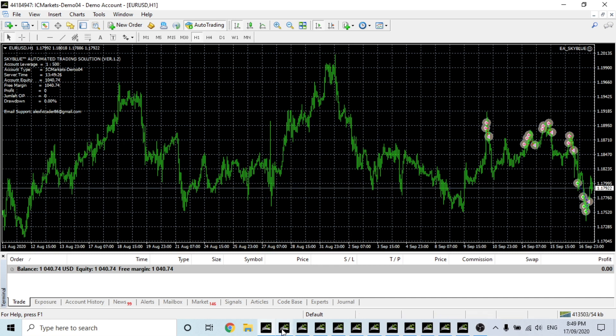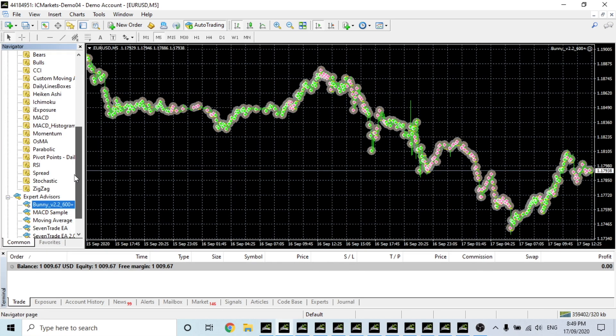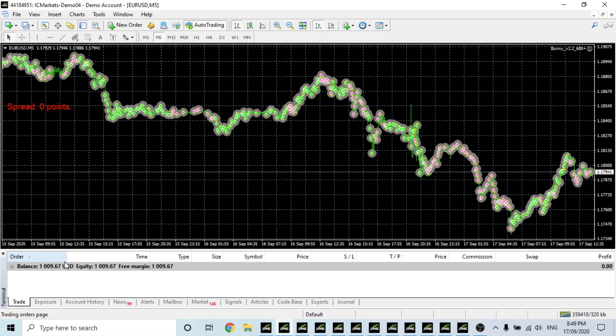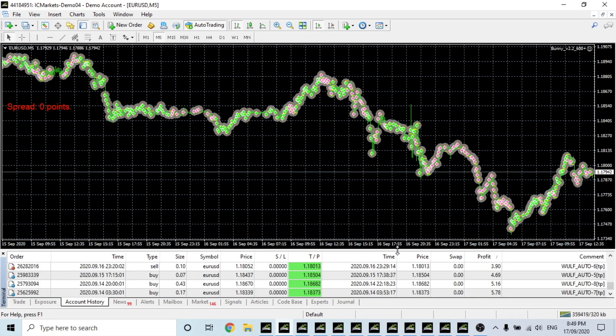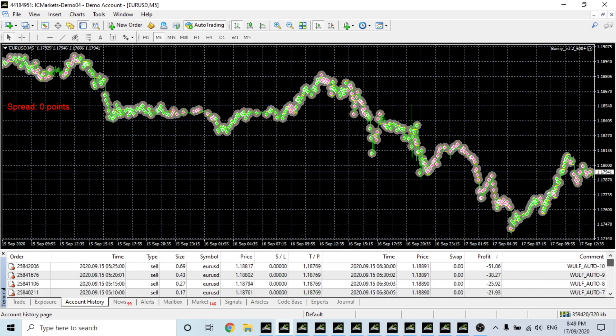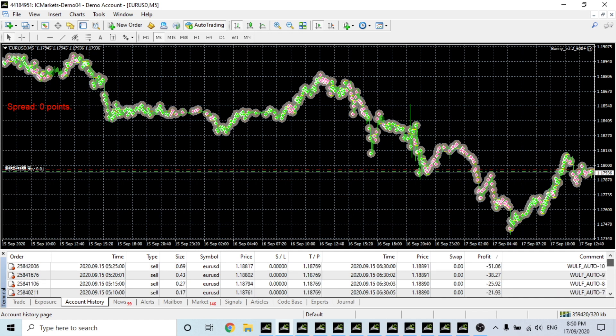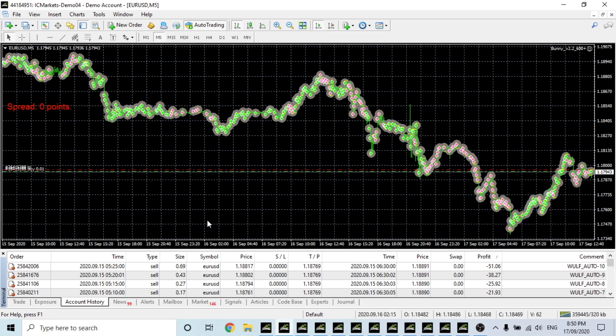Bunny, this is one where I think it has a wide spread. Now I might be able to check it. Look at that, bingo. So the spread is at zero points, so I don't know why it's losing money, I'm not sure. It says $9.67 but when you look at the account history, they're all Euro USD from the 15th but we're at a $59 loss. So I'm not exactly sure what's going on with Bunny and why it's losing money. I'll have a look into it.